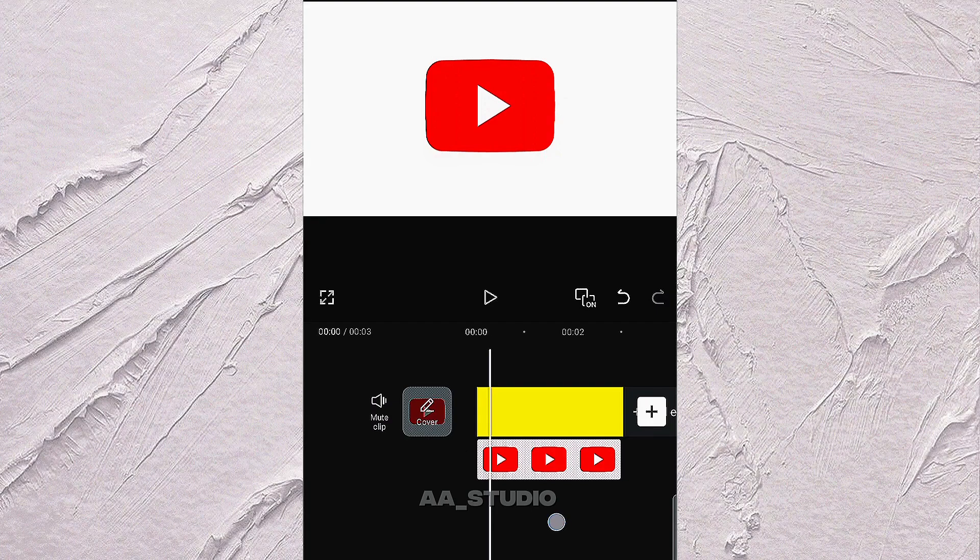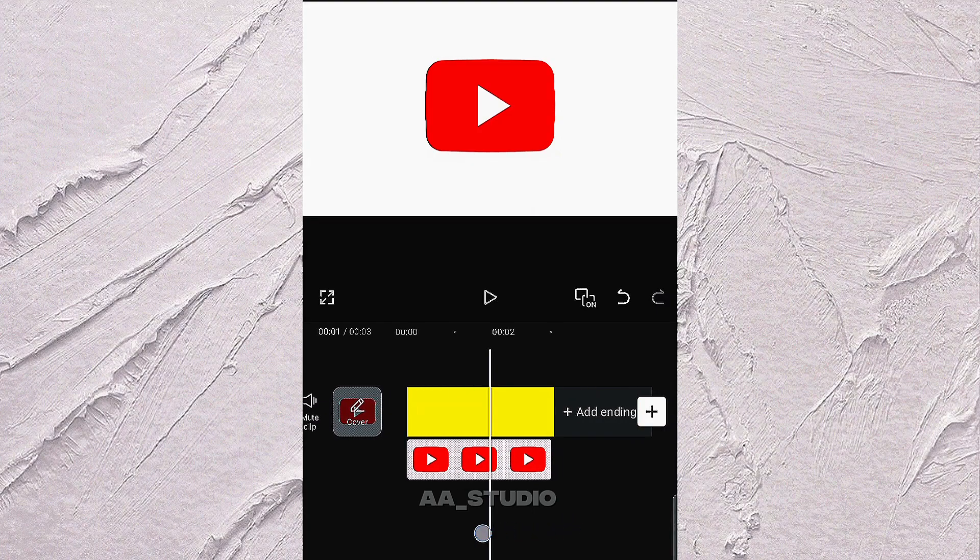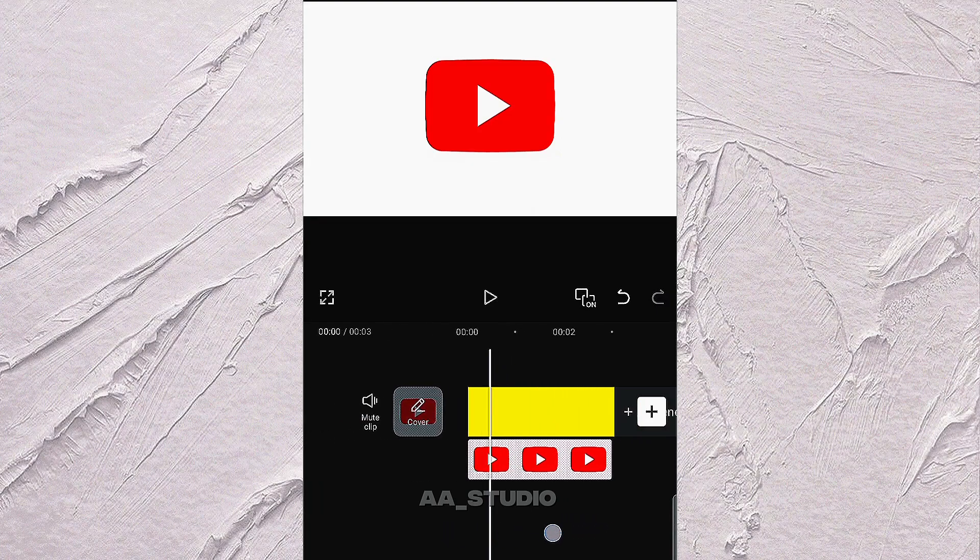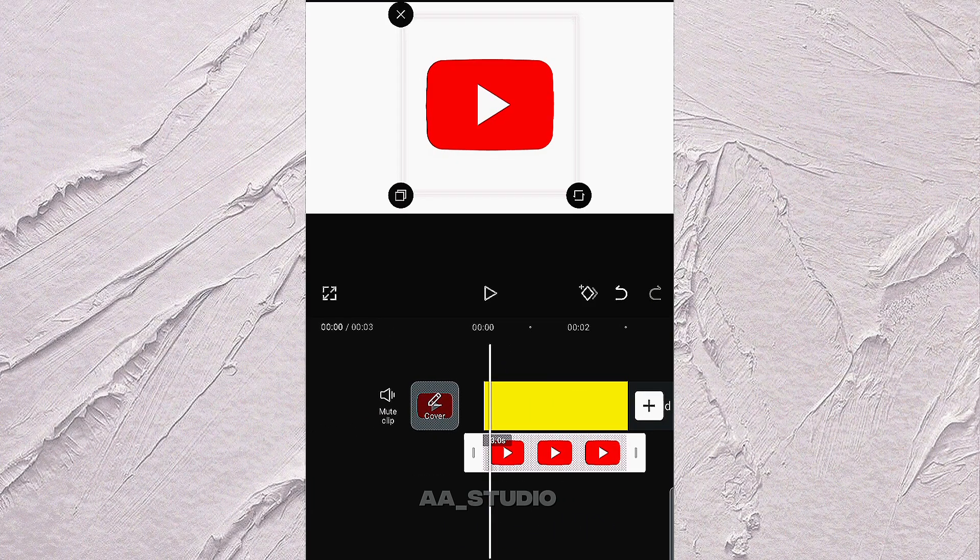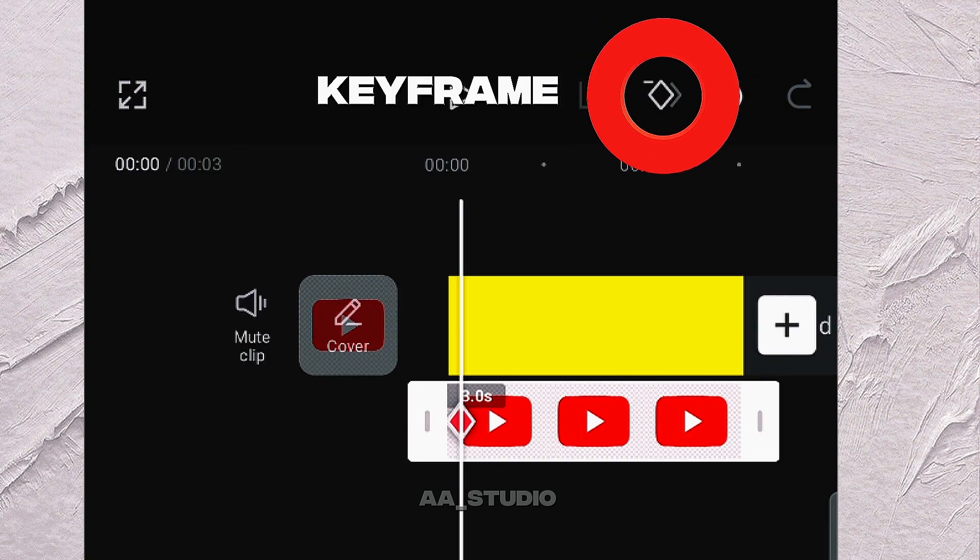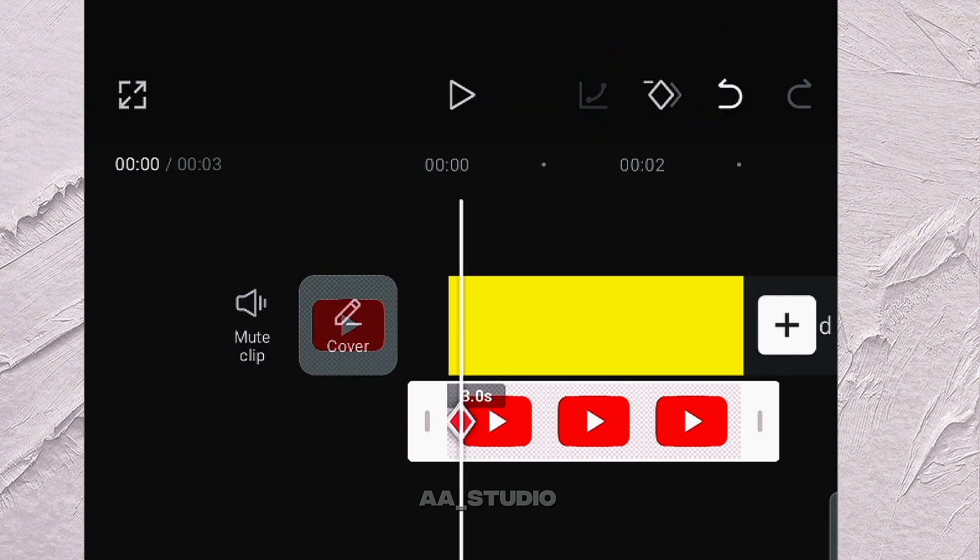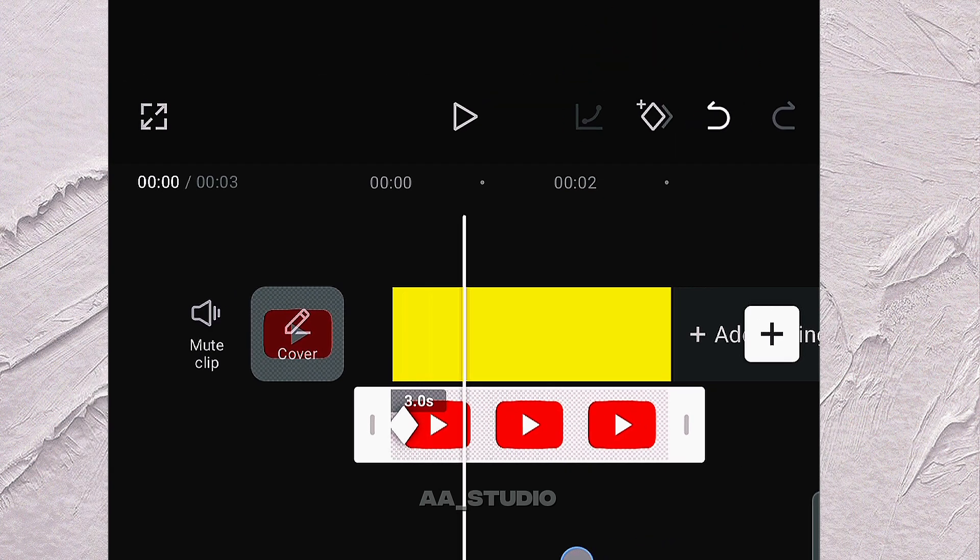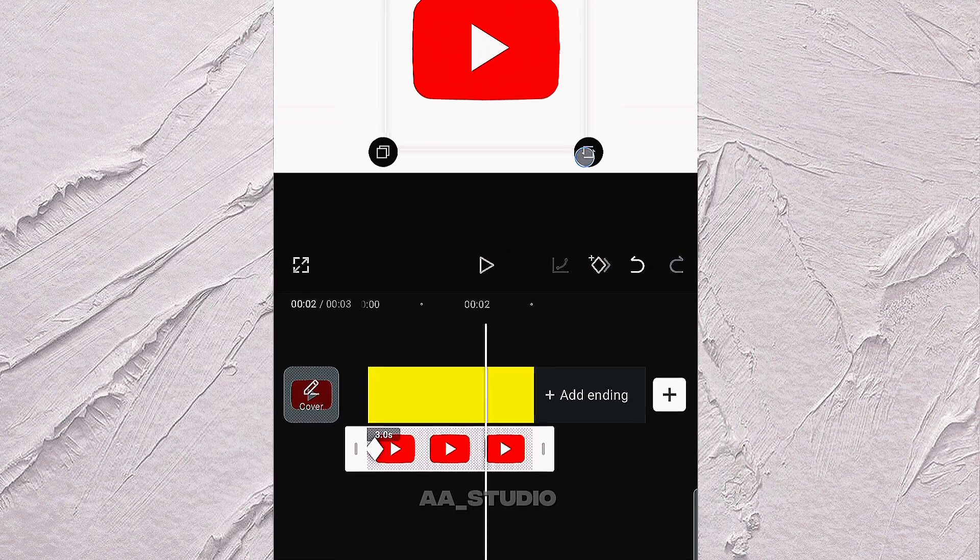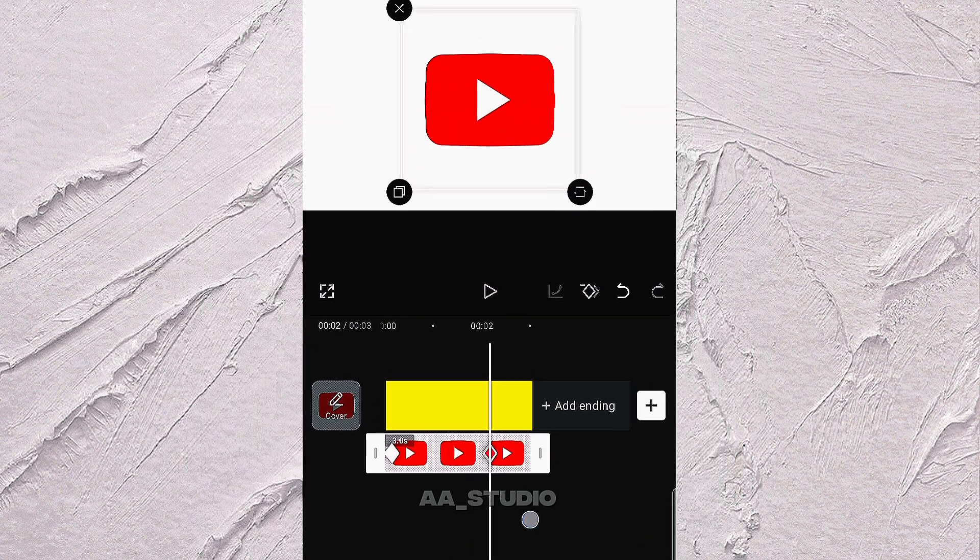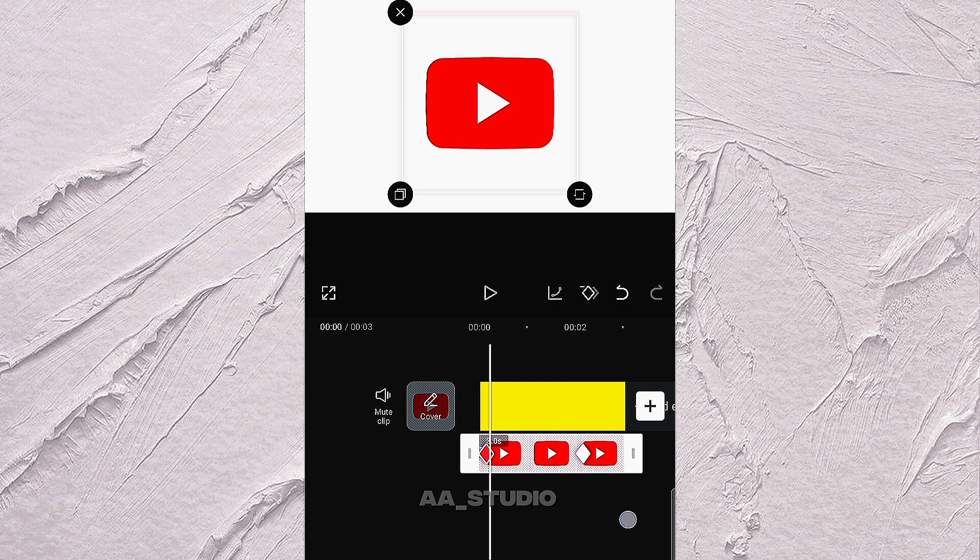There is a YouTube PNG logo in Overlay that will move from left to right with the help of a keyframe. Add a keyframe at the starting point. Add another keyframe as per your need in the end portion of the overlay.